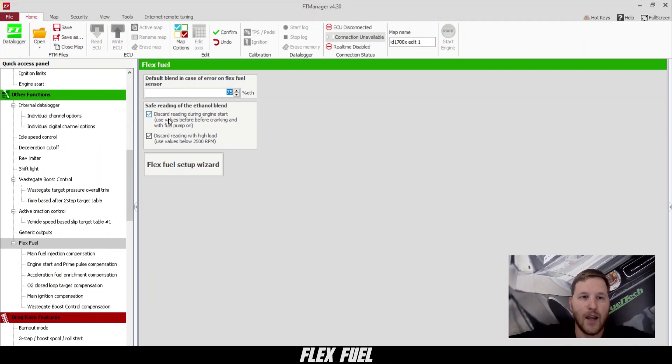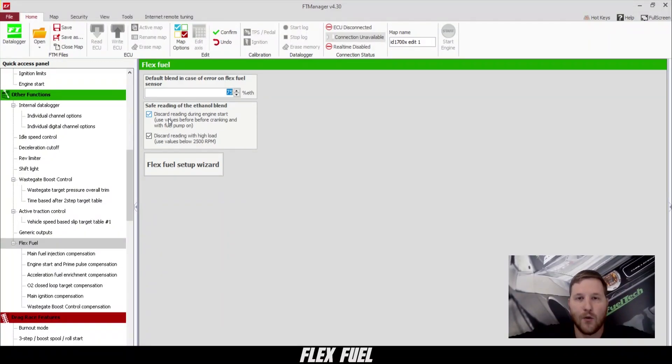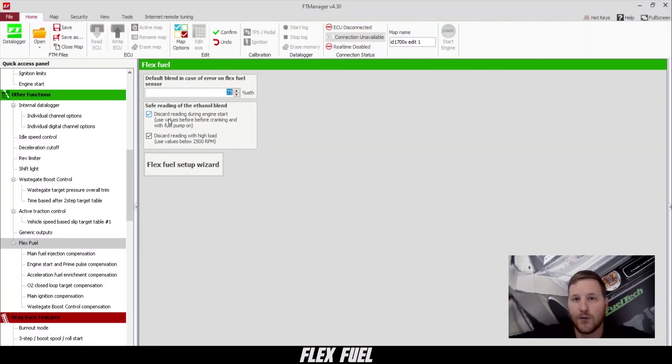Below that, we have disregard reading during engine start. This makes the ECU ignore the ethanol content sensor while we're cranking just to make sure if the battery voltage fluctuates a little bit, it doesn't skew our reading.